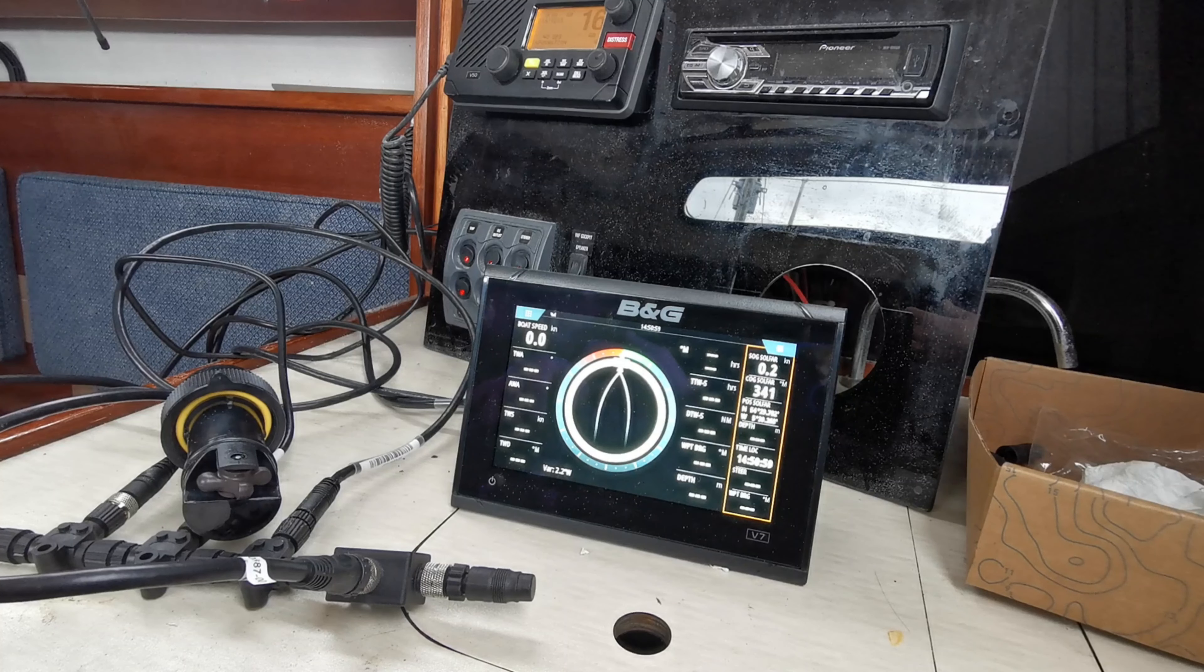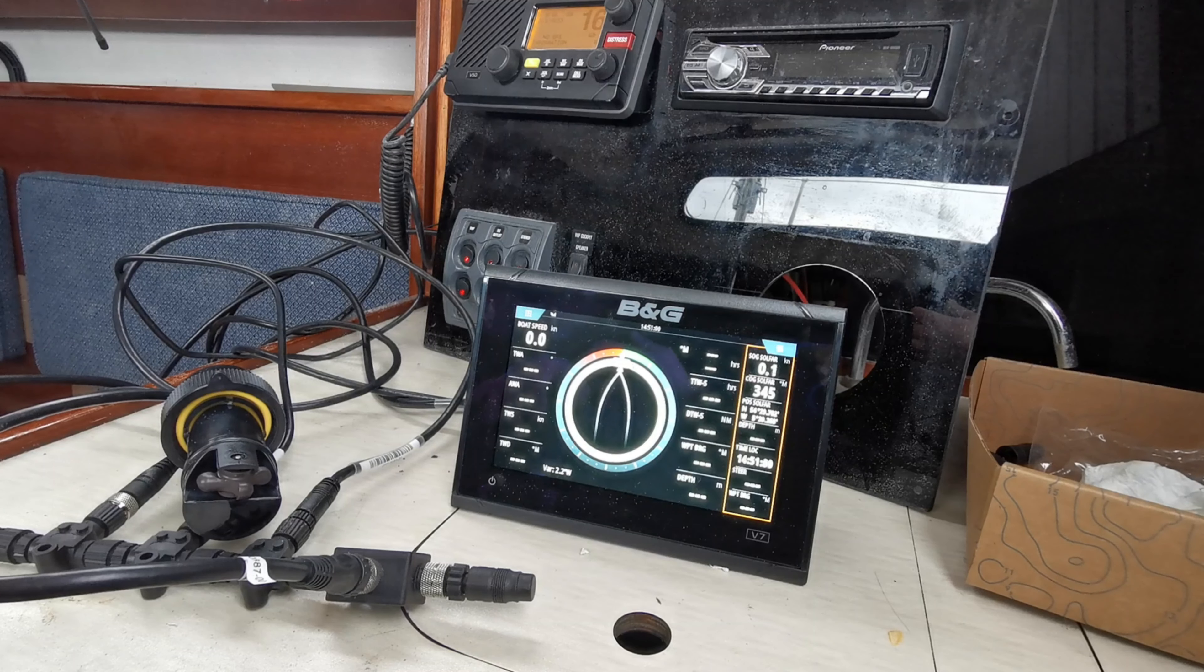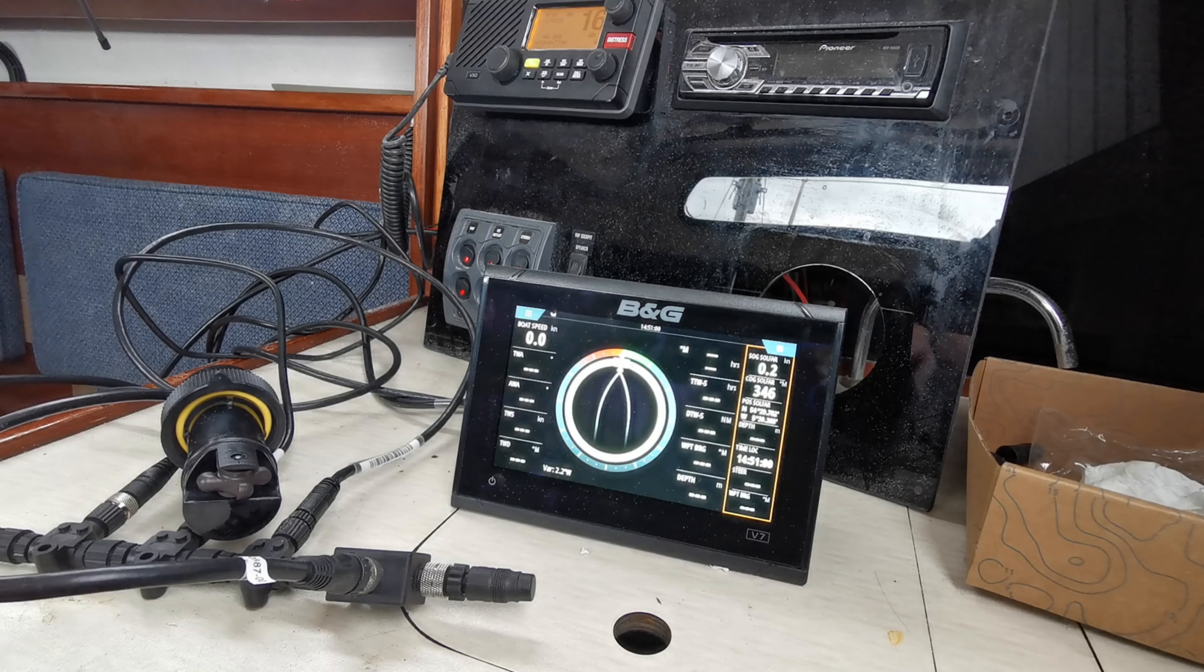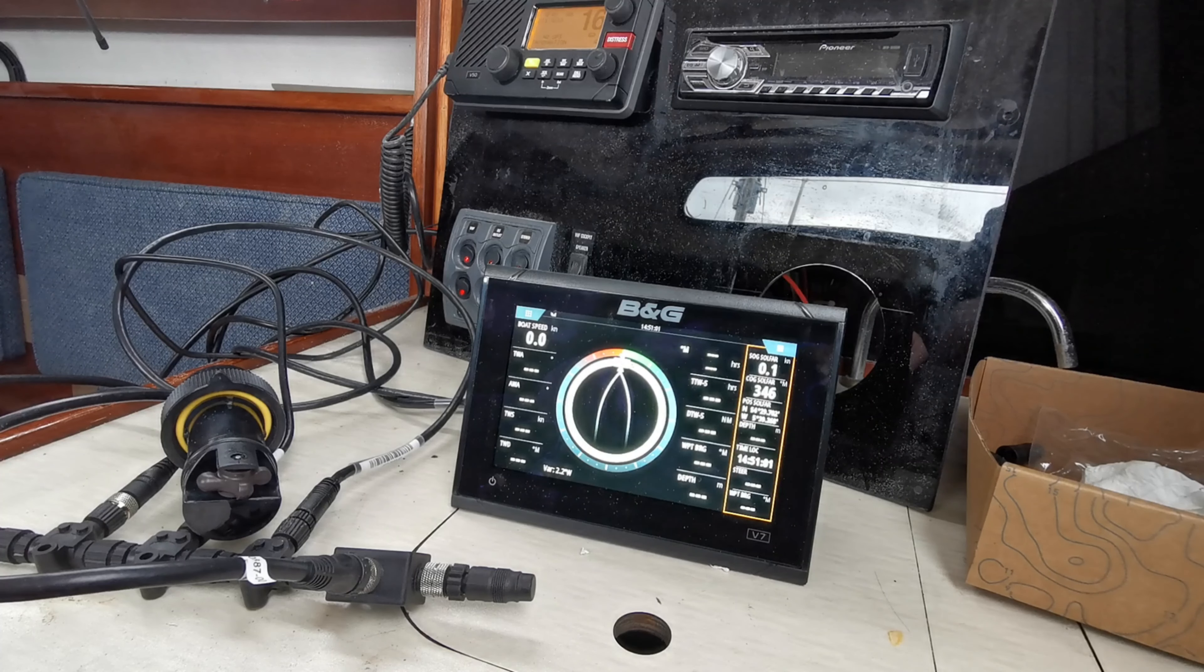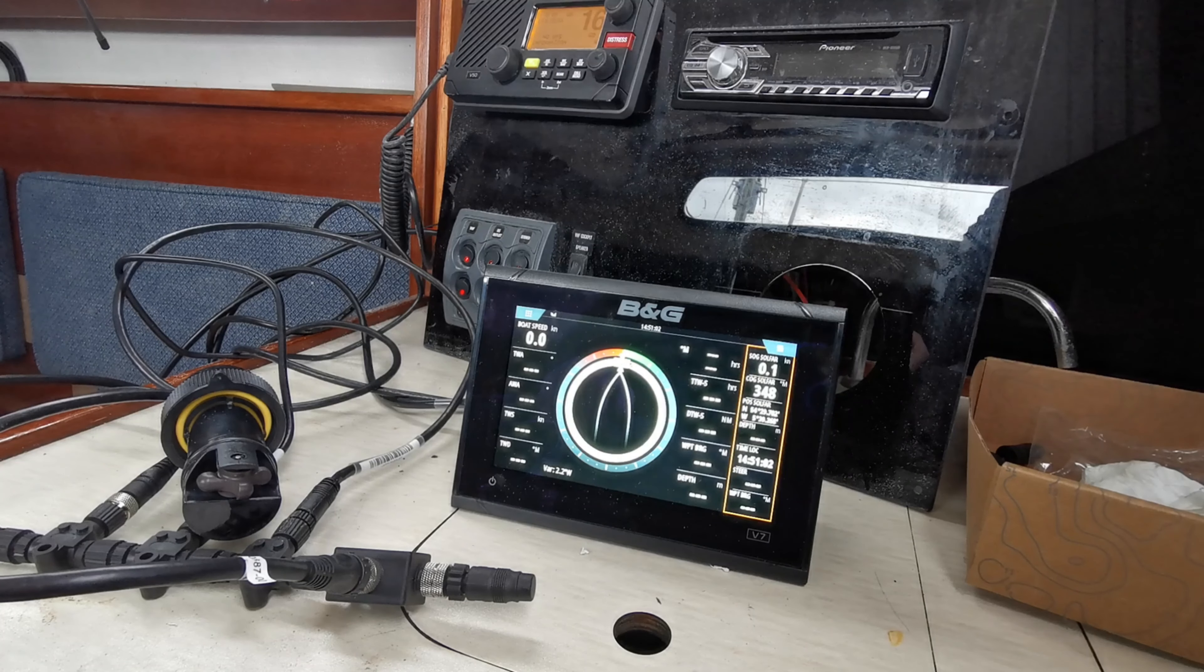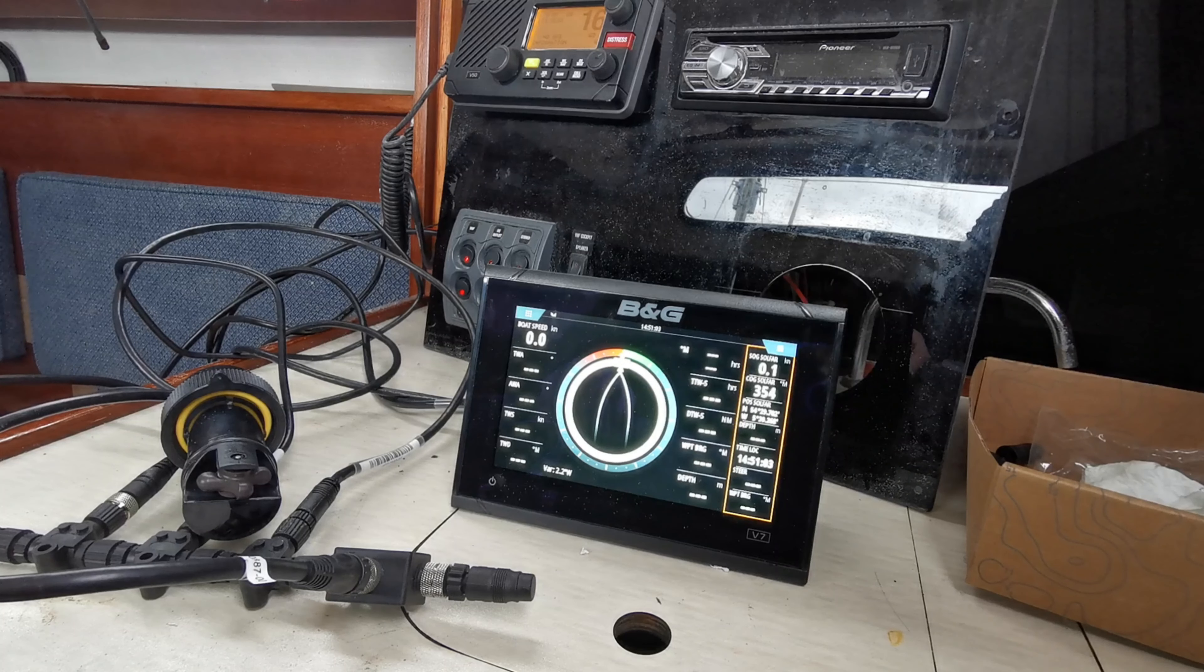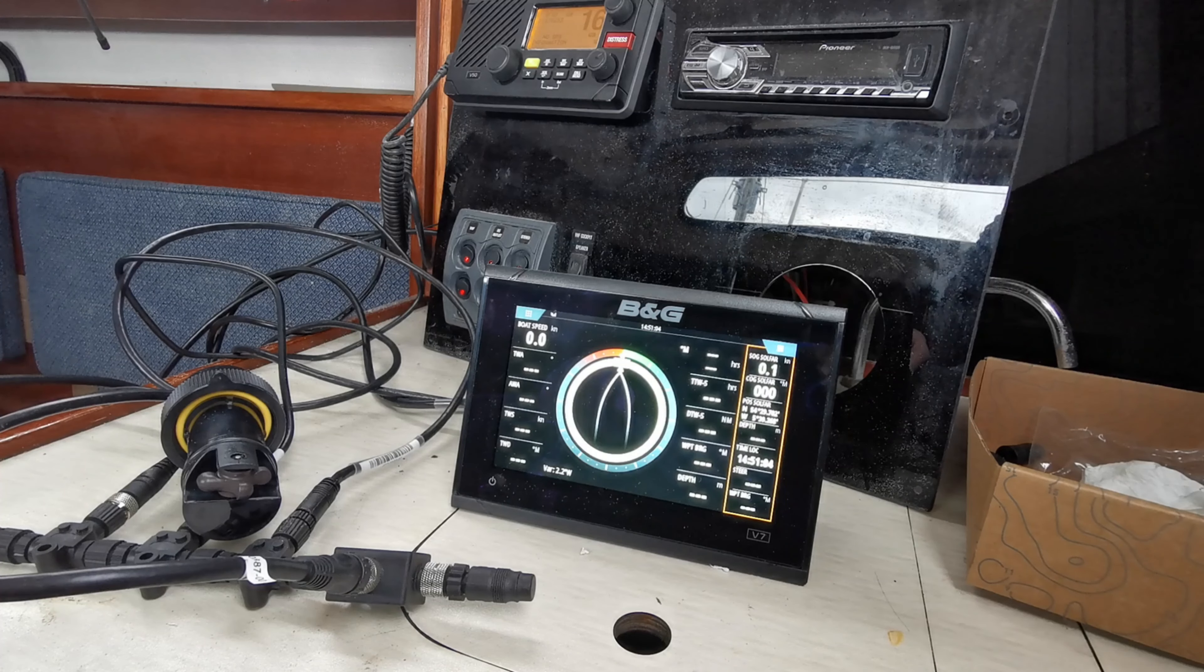It took a bit of playing about with, but we eventually got the system all working and you'll see that in a later video. We were happy at this stage that we were able to connect up the NMEA network and get it somewhat working.